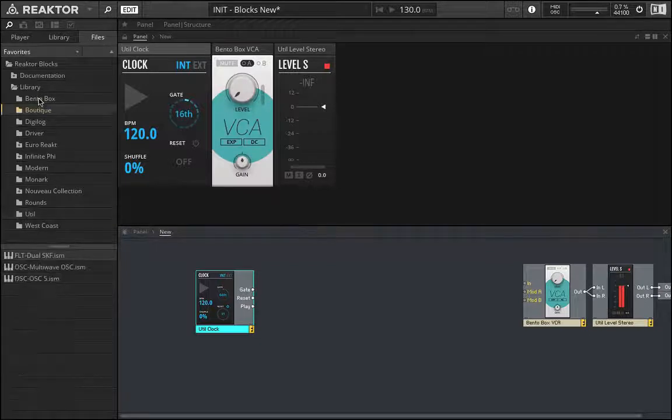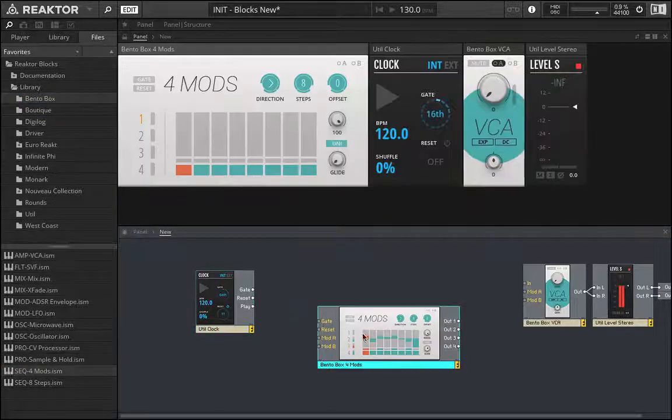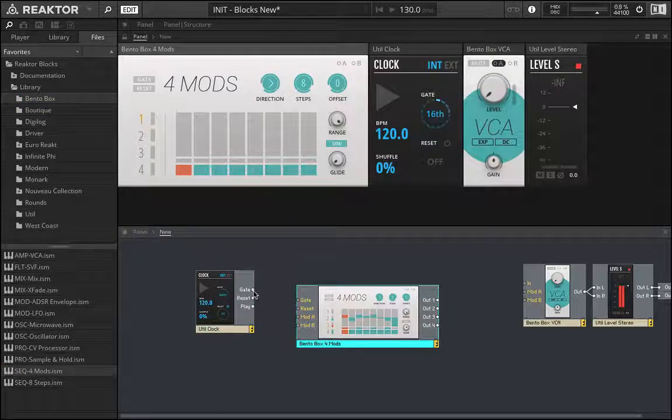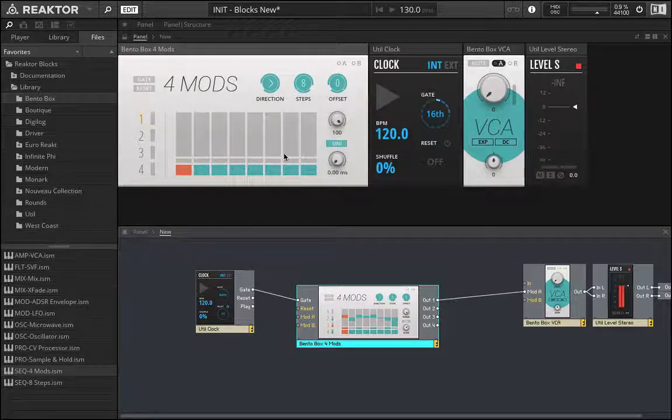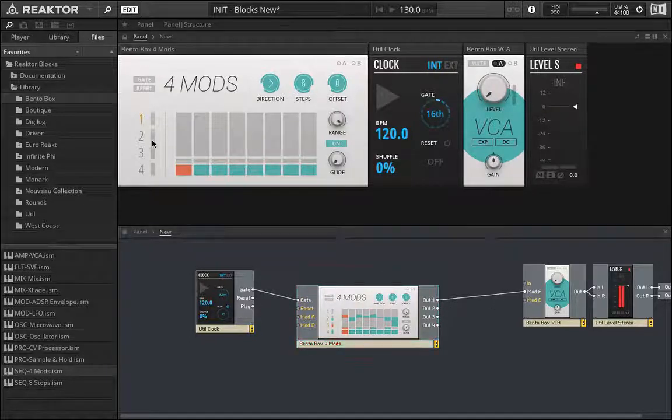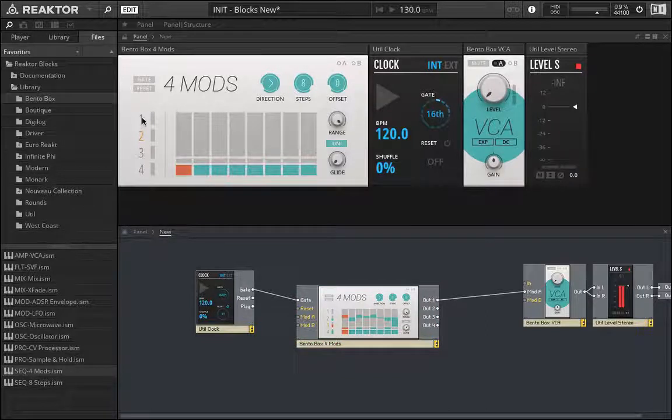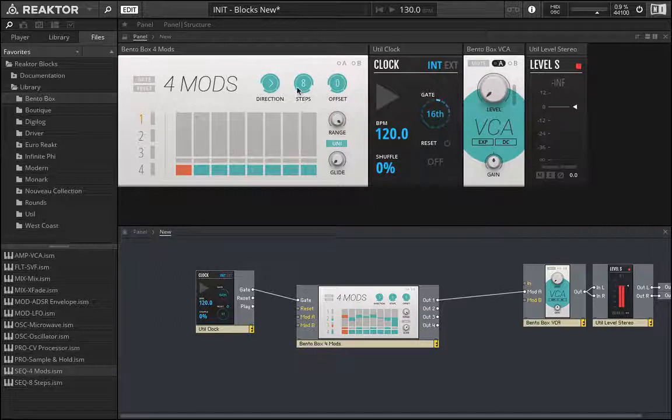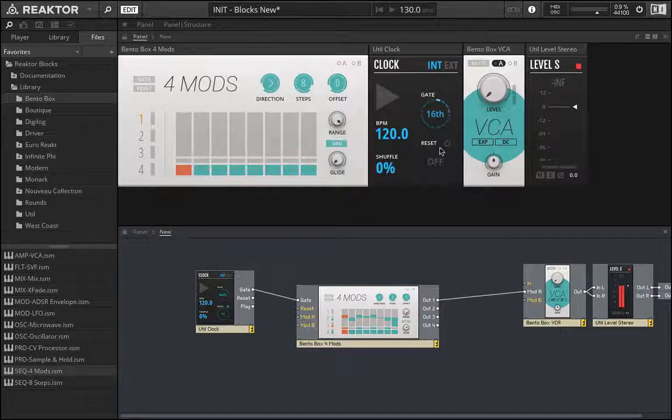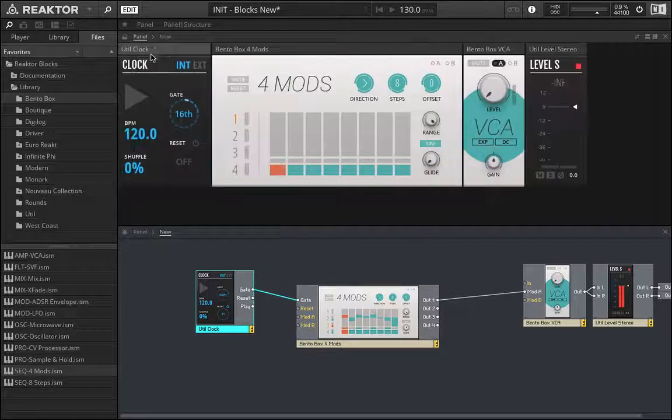So just to quickly show you how this is working, I can grab this 4-mod sequencer. If I just patch this up quickly, you can see we have four different options. So we can set things different to one another. So it's very flexible. A lot you can do. We can adjust the number of steps up to eight. Right now it is going through all eight. And you can see that we have this now hooked into this VCA.